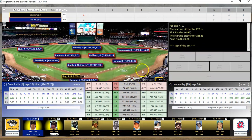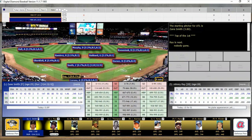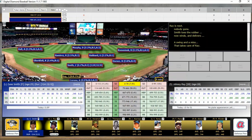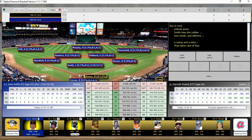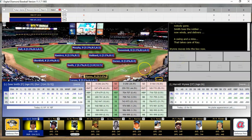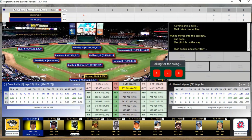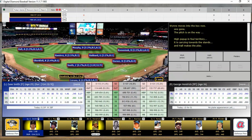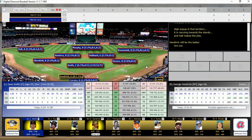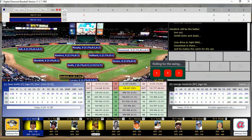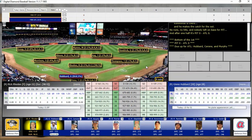Zane Smith is on the mound for Atlanta. There's some confusion — I thought I was going to be the Pirates but it says to pitch, so I guess I'm controlling Atlanta. Anyway, we'll play it out this way. The first two batters are out. In the first game Zane Smith was knocked out quickly and didn't last three innings, but he's doing well here.